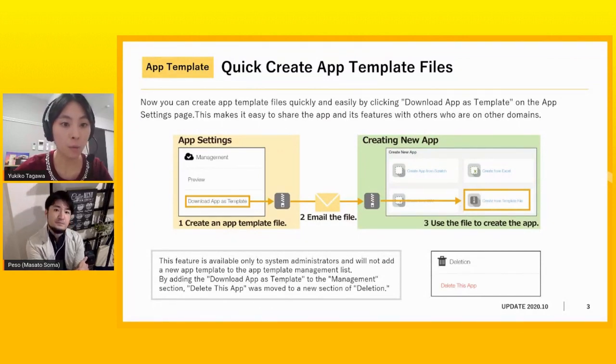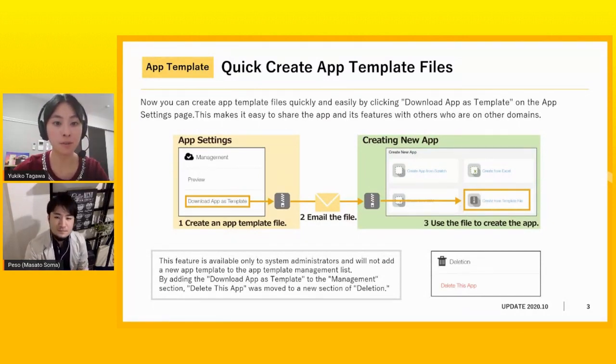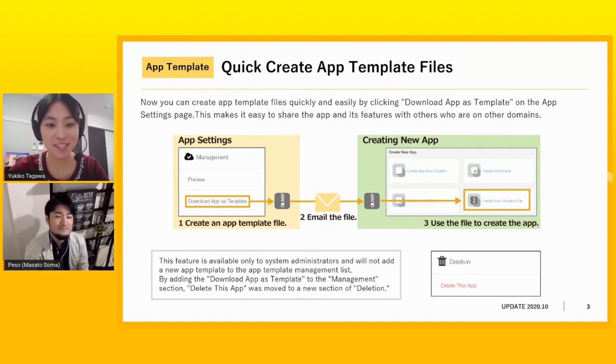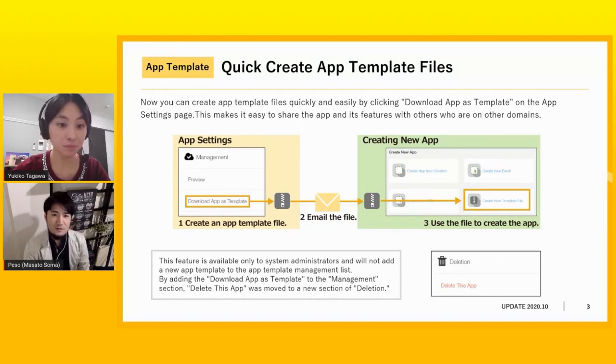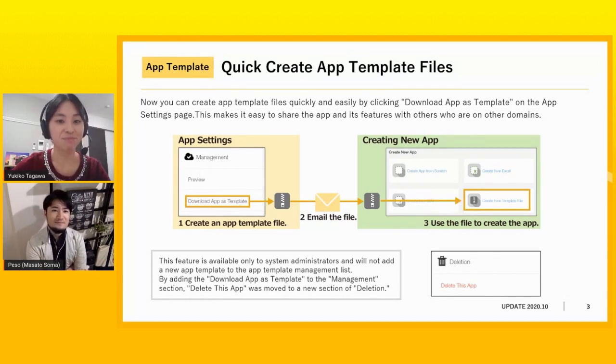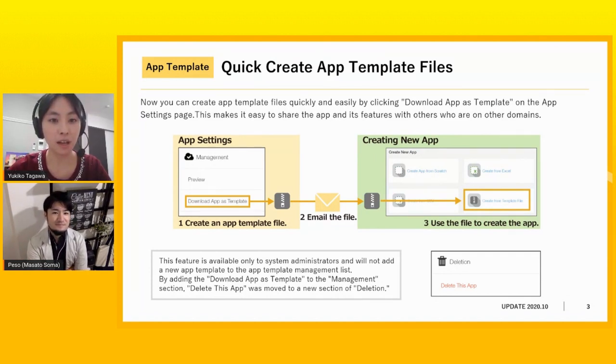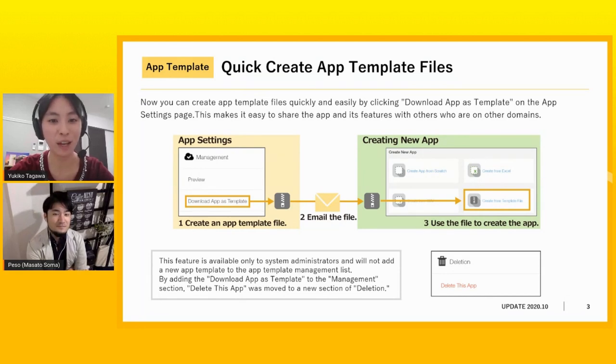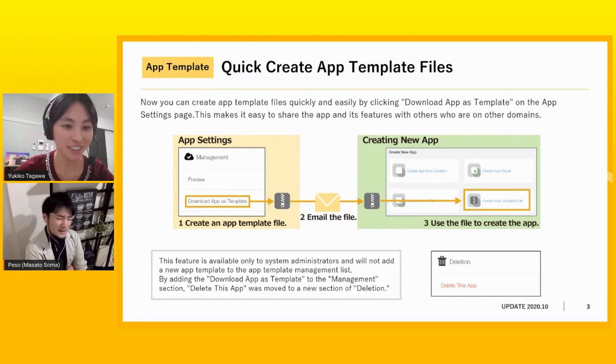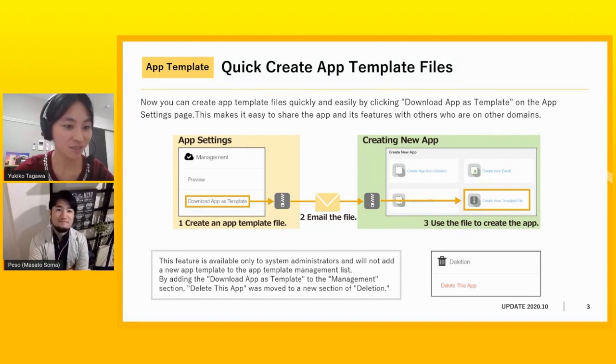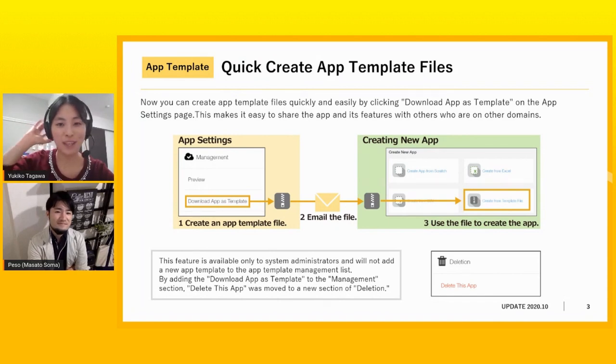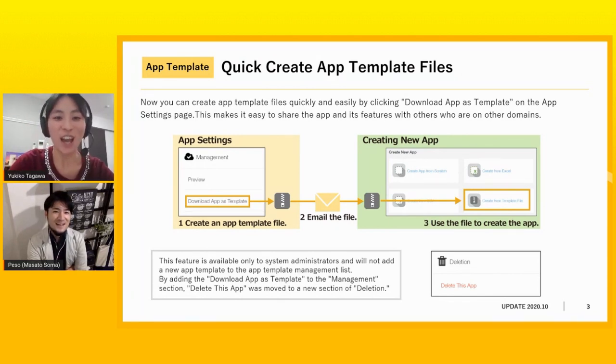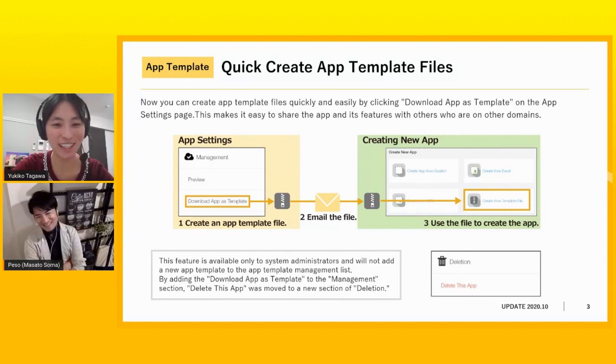First, now we can create app template files quickly and easily on the app setting page. So please explain the details. Yeah. First of all, Yuki, do you know what an app template is? Yeah. As a sales consultant, I sometimes want to share app template files with customers, so I sometimes use it. Okay, so what is app template for, then? What is app template? I don't know. I'm not sure. I cannot explain.